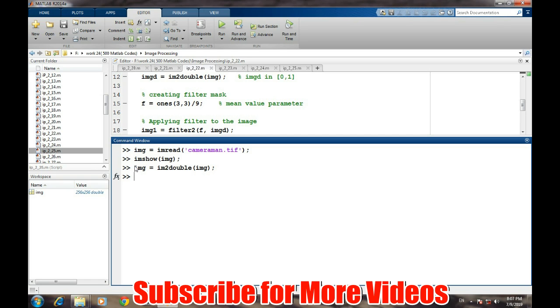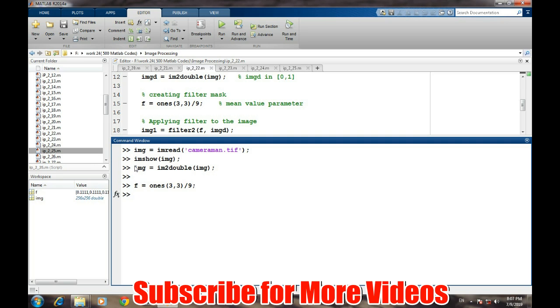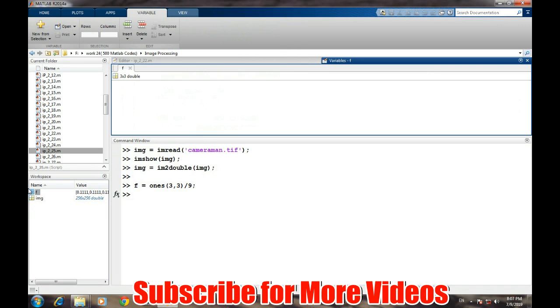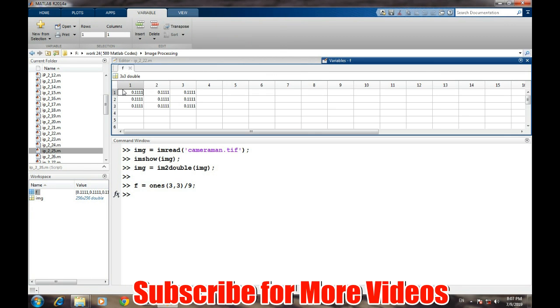And now we need to create a mask for the image. In the mean filter, the mask is 3 by 3 divided by 9. So if we look at the variable f, it is 0.11 repeated nine times.